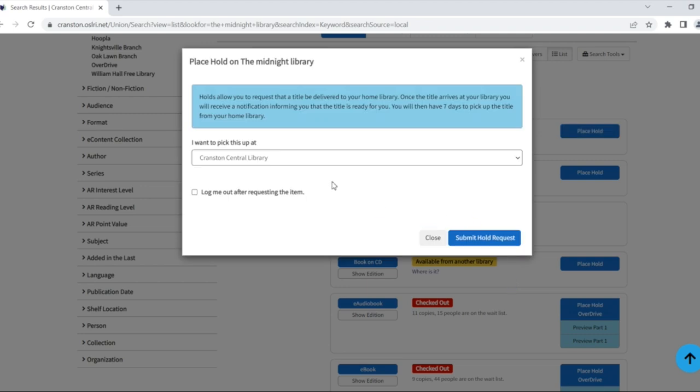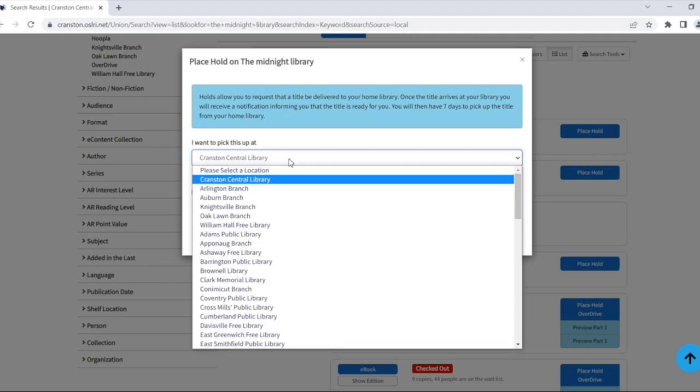A place hold box will appear. The pickup location will default to your home library unless you've specified otherwise. You can also select a different pickup location if desired.